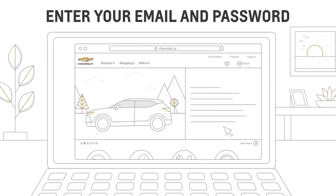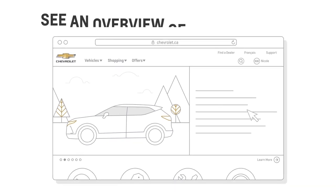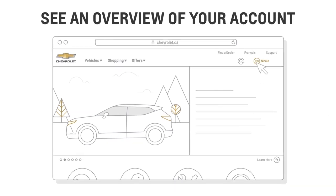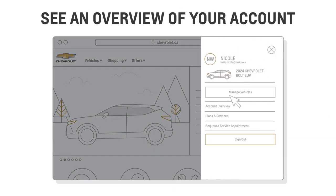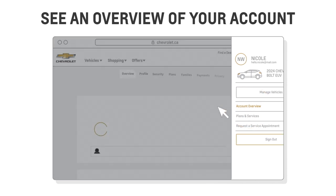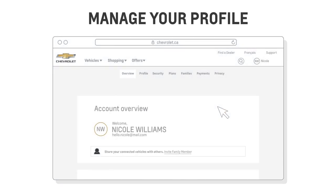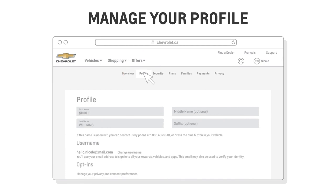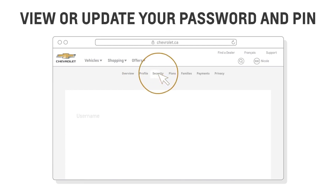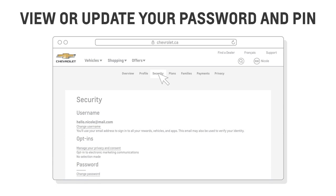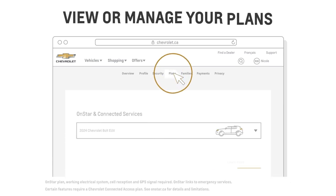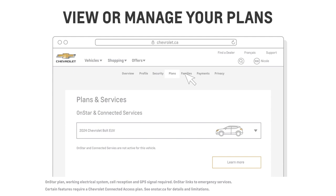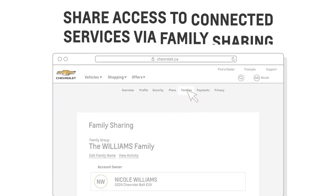Once you're signed in, you can click on the avatar with your name to get your account overview. And from there, you can manage your personal information, like updating your email address or contact number, as well as viewing or updating your password and PIN, managing your OnStar and Chevrolet Connected Services plans, and sharing access to connected services with your family through family sharing.